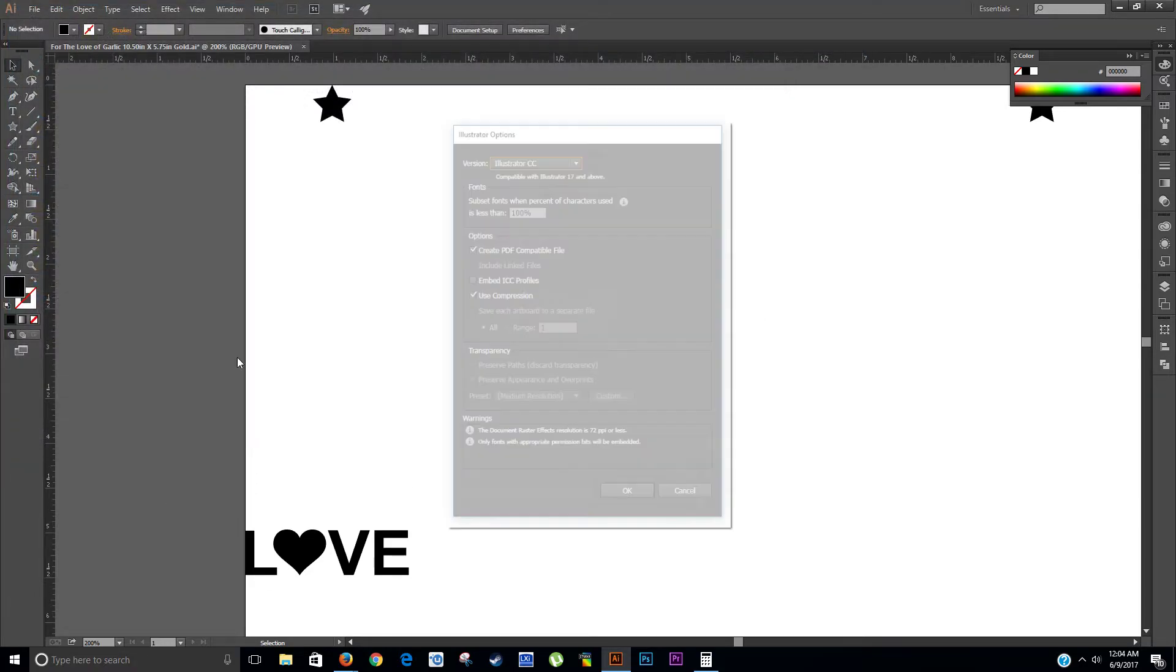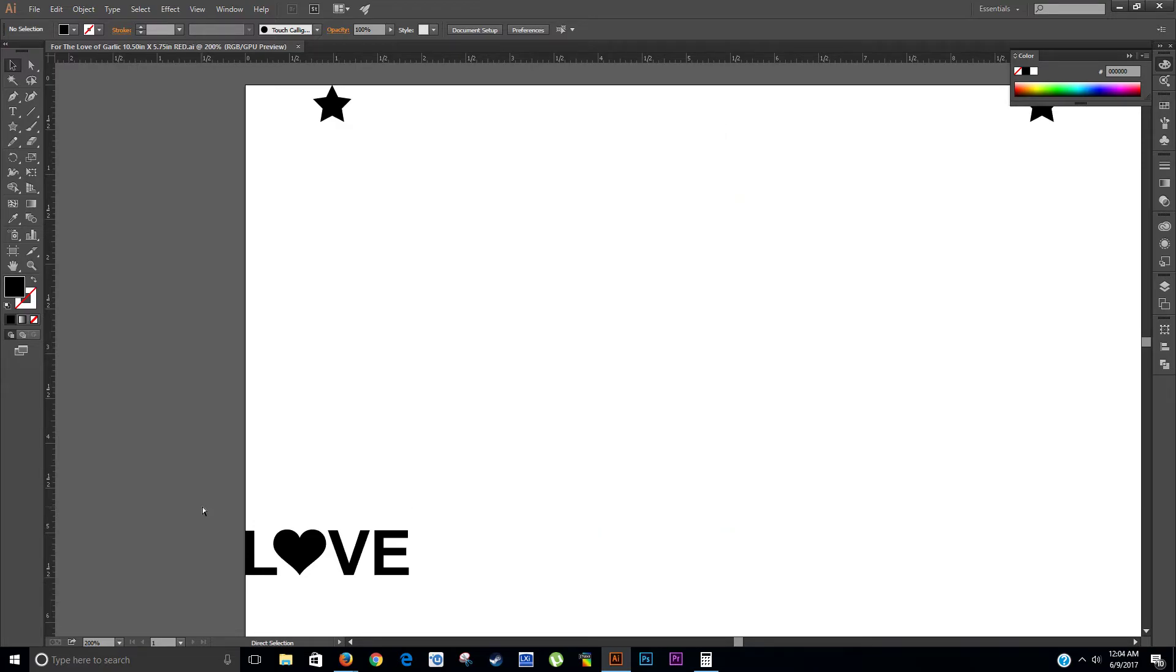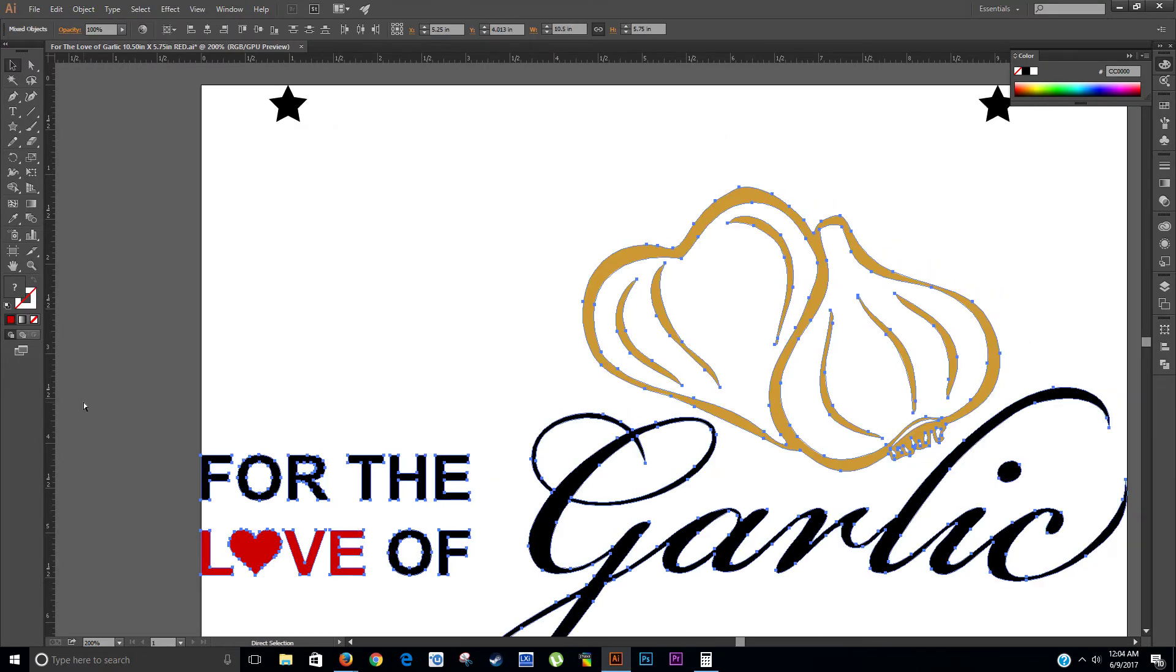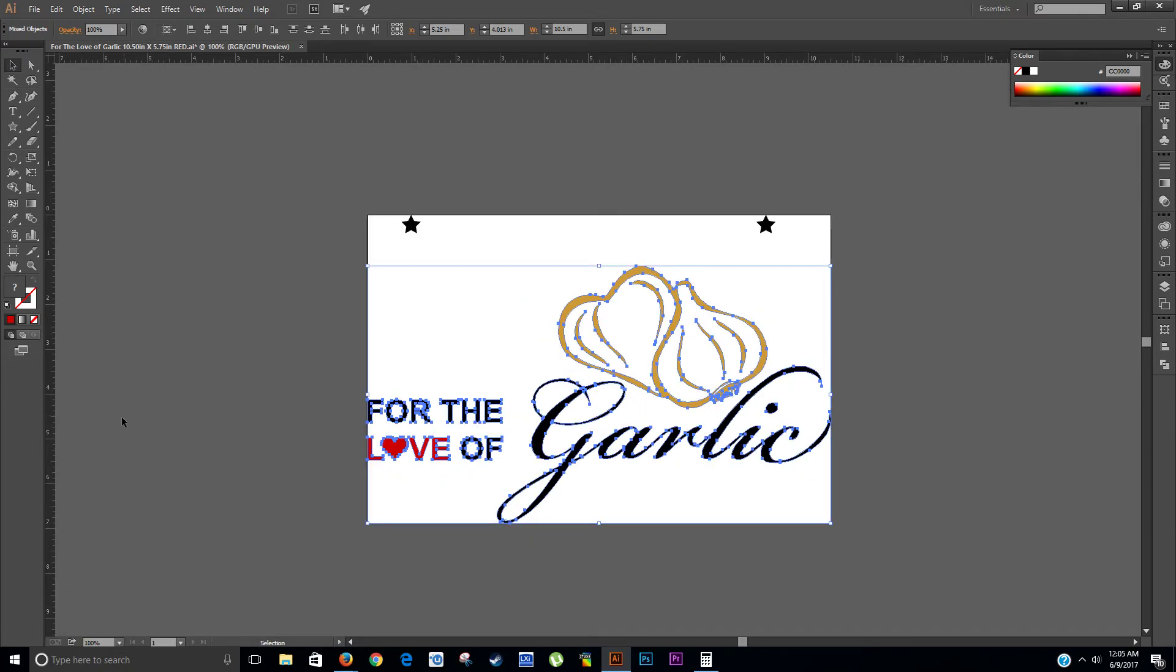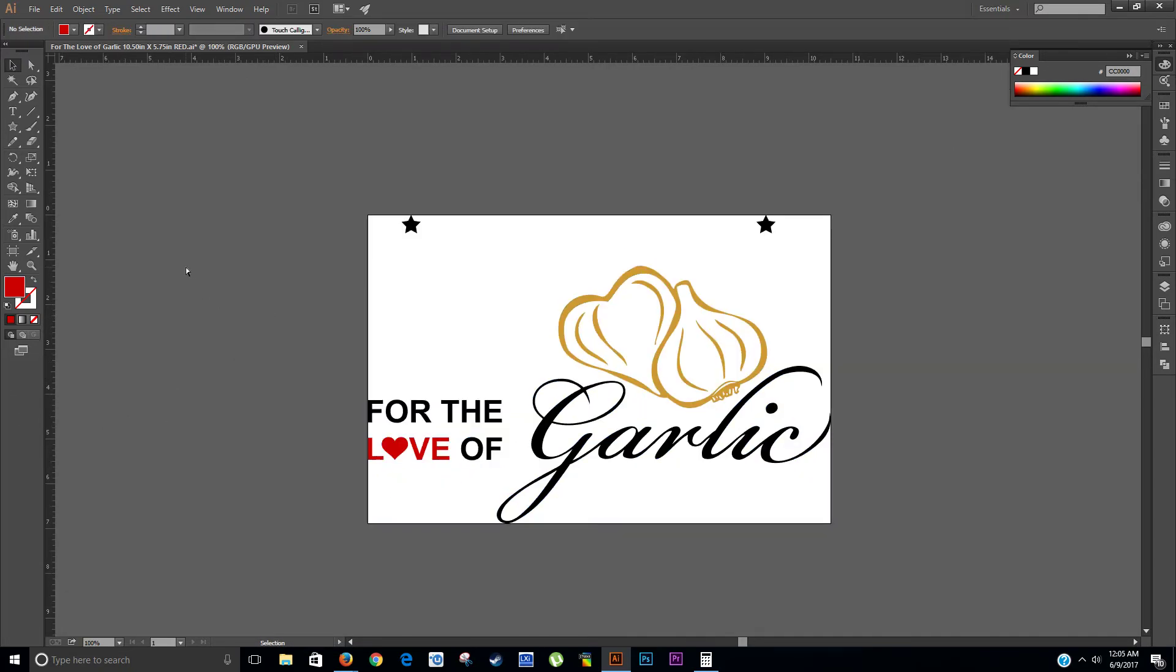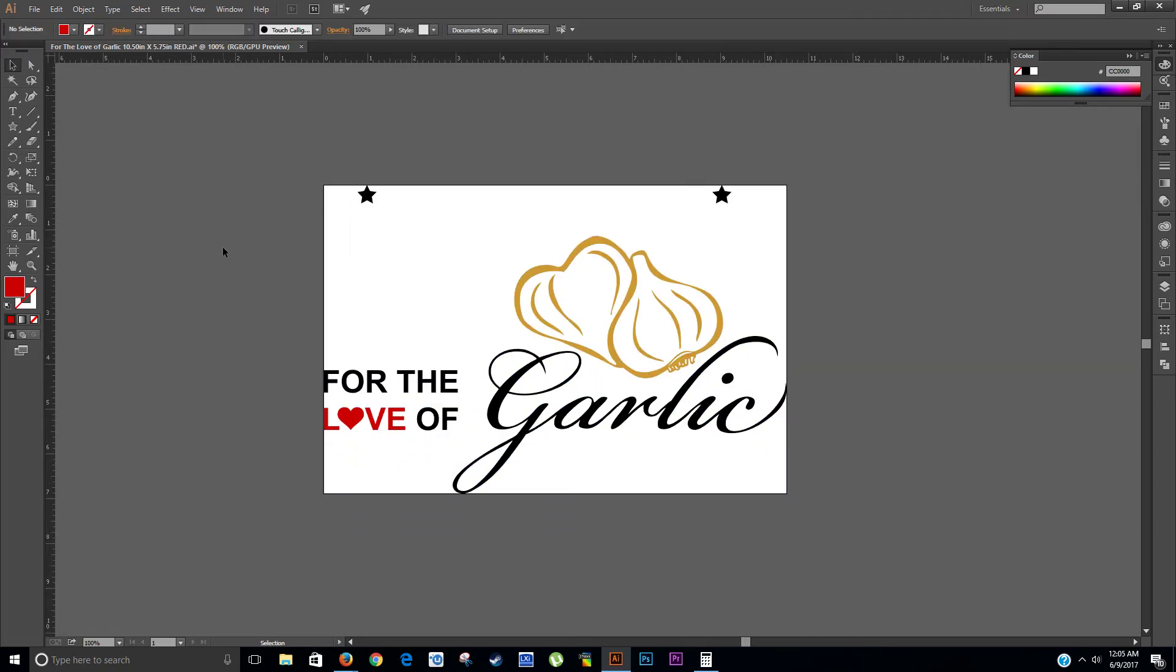Alright, and that should be it. That was a small tutorial on how I manage to make multicolored decal graphics in Adobe Illustrator using registration marks. Thanks for watching.